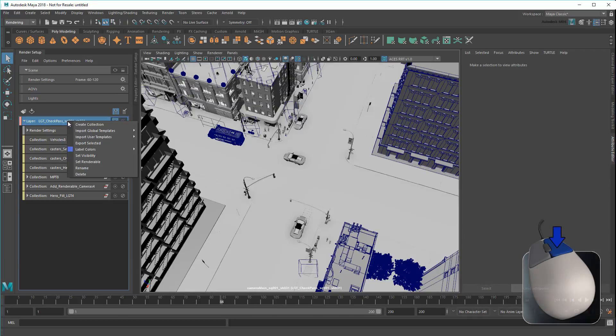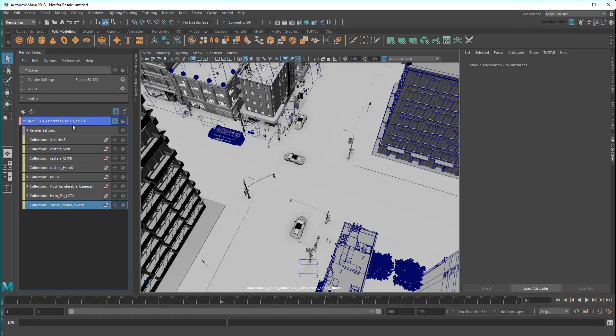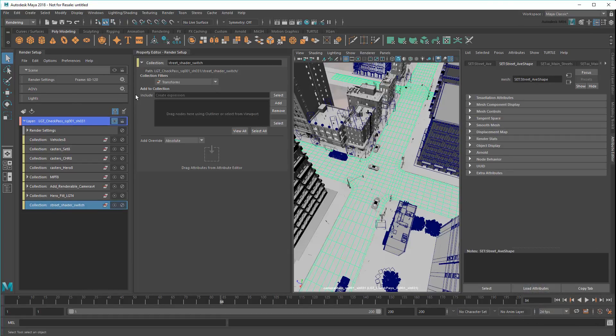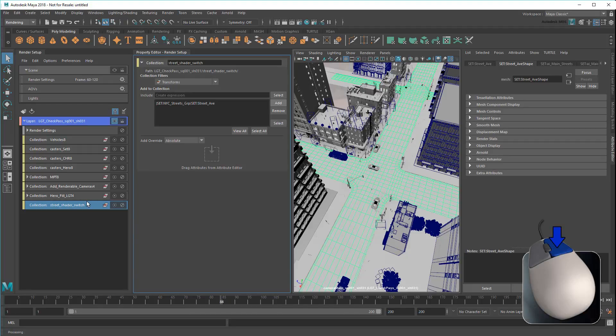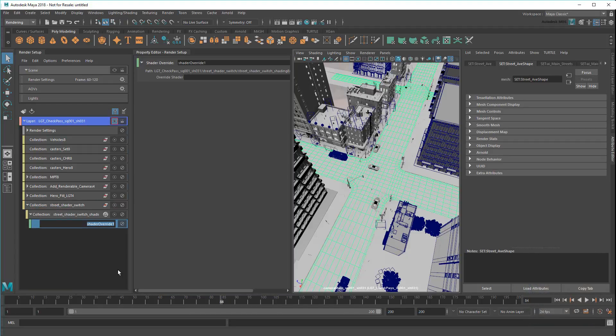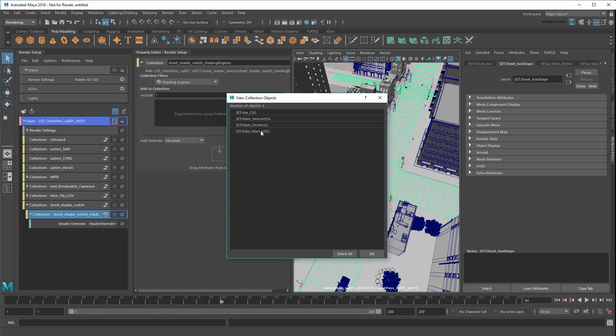I'll start by creating a new collection, which I'll call StreetShaderSwitch. Then I'll add the street as a static entry. Next, I'll right-click and add a shader override. Now I have a new collection containing all the street's connected shading groups, as well as a shader override.